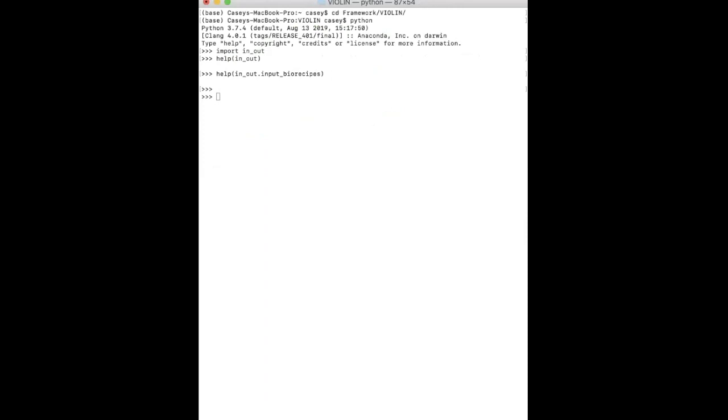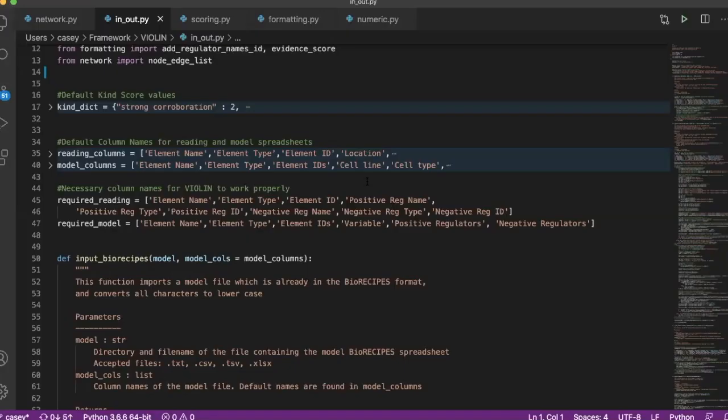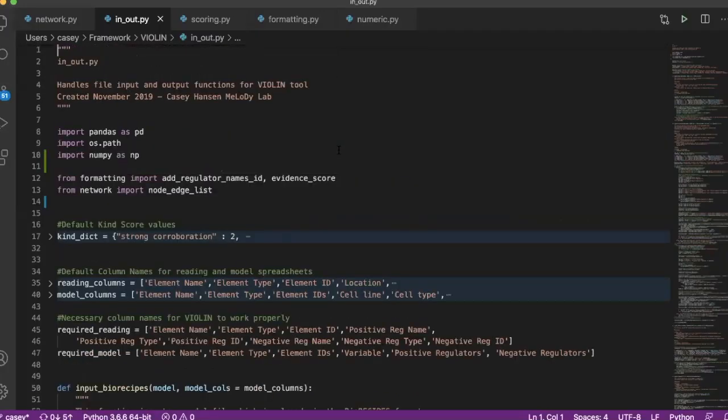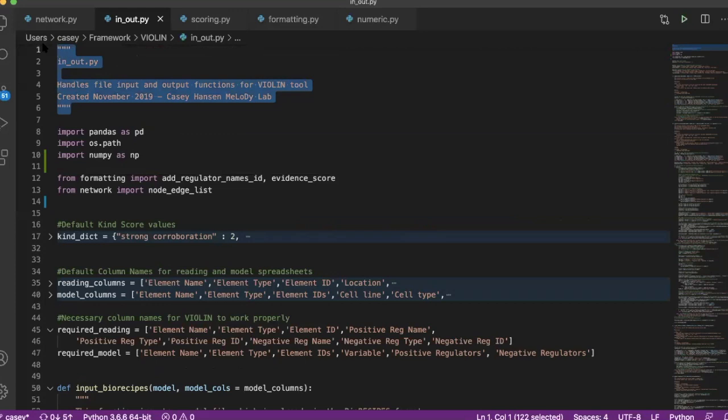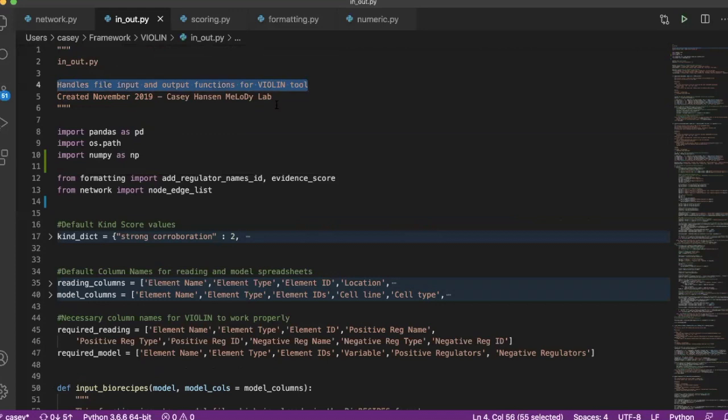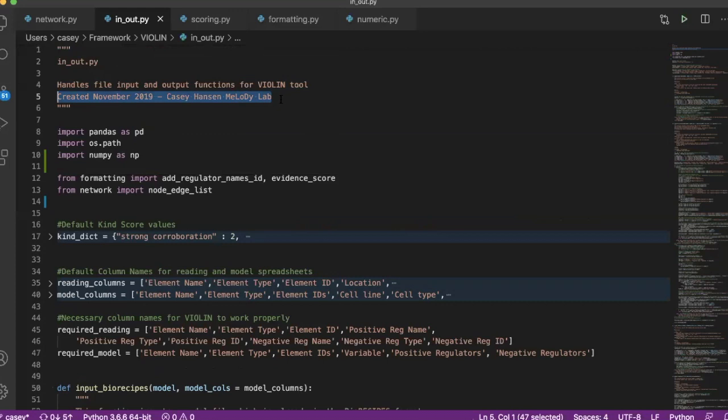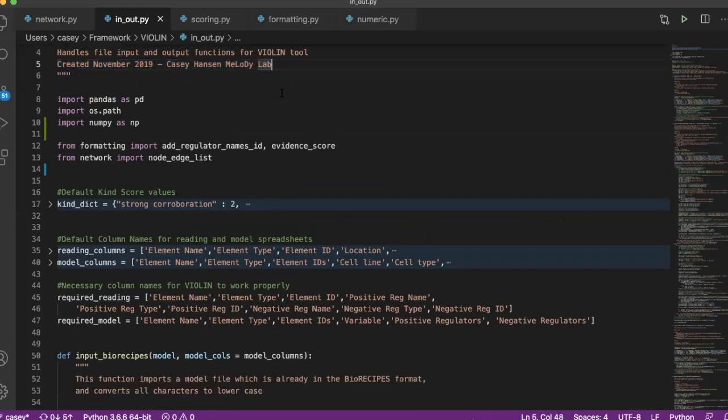There are two parts to it. You have the first docstring that introduces the file itself. It can give the name of the file, a description of what this file does. In this case, this file handles all the input and output functions for violin. And then I just have a quick line here saying when I created it, who created it, where it was created.